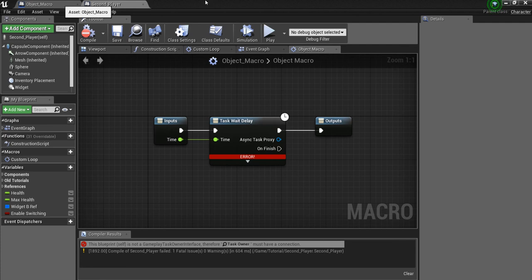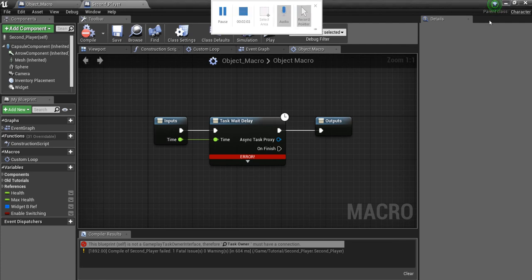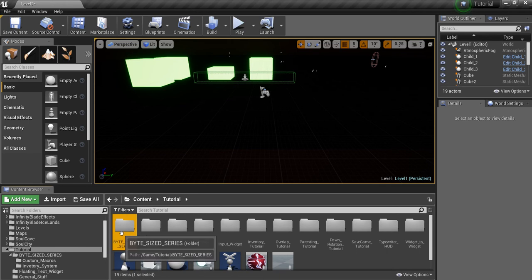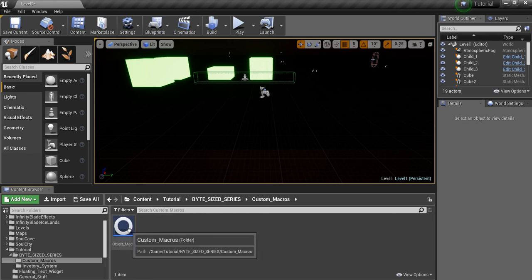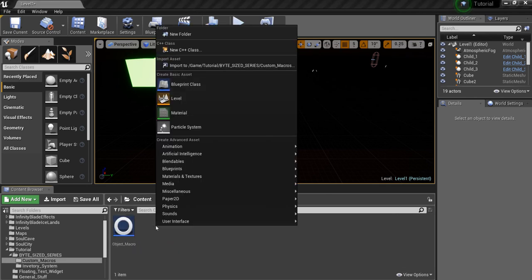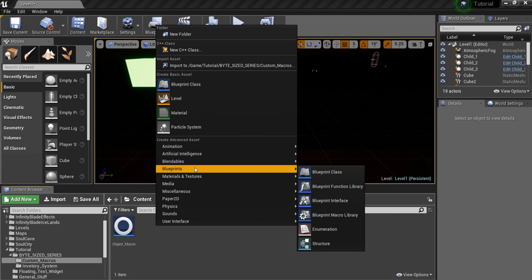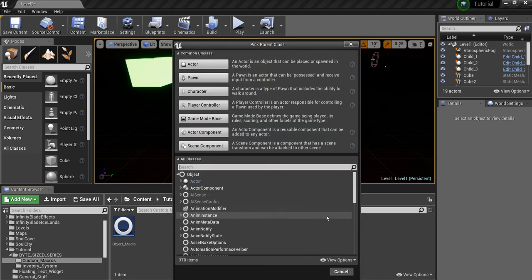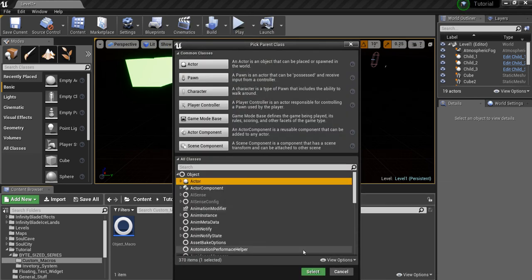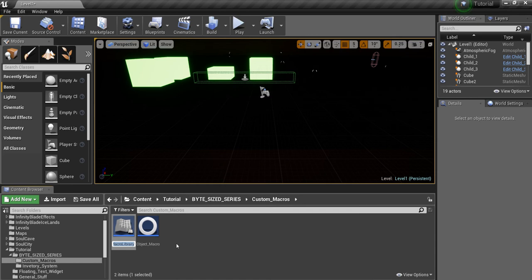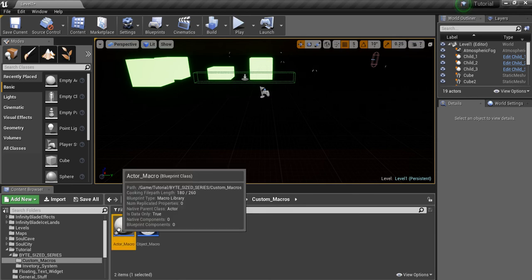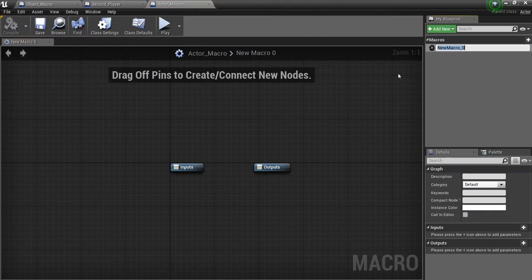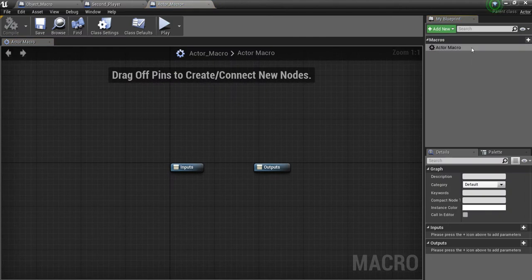So the workaround that I've seen for this then becomes that you go in, and instead of making an Object Macro, we're going to right-click here. We're going to go to Blueprints, Blueprint Macro Library. And we're going to make an Actor Based Macro. So we'll call this Actor Macro. Now if we double-click here, rename this Actor Macro.